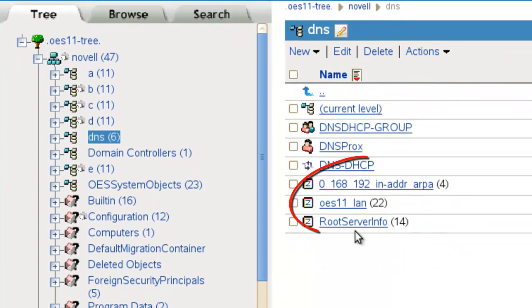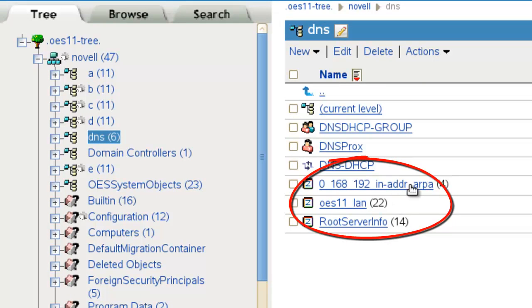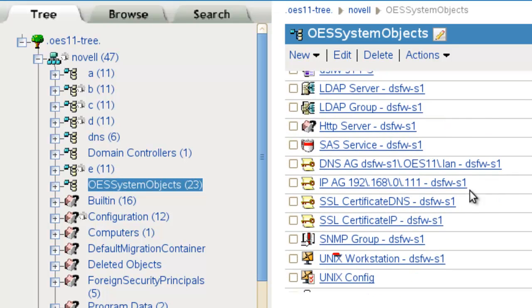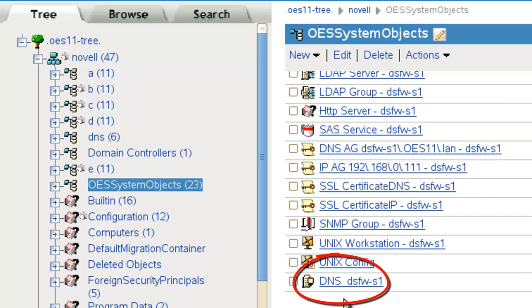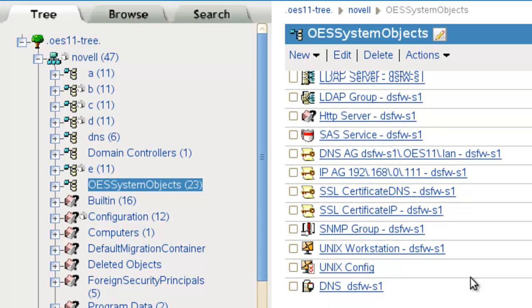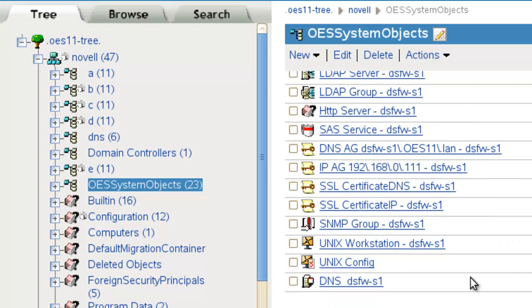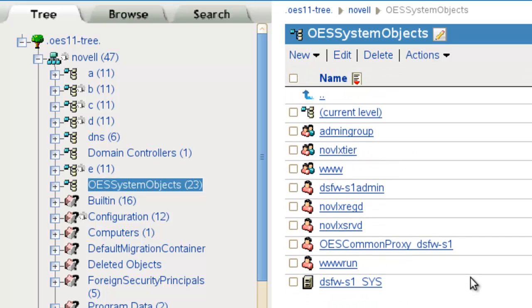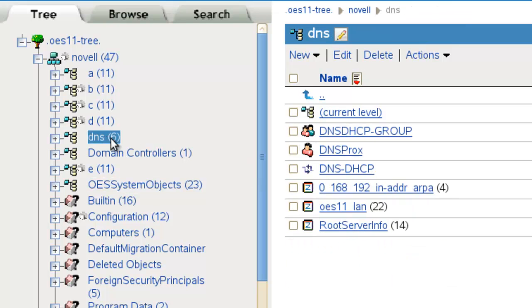So inside DNS, you can see, here's our root server, forward, our reverse, the locator object. Now we have the DNS server object for this DSFW server. This will be in the same location as the NCP server object, so it should be there. But as you can see, no zones are located in this container. So it's all set up, all good, all working the way we wanted to.